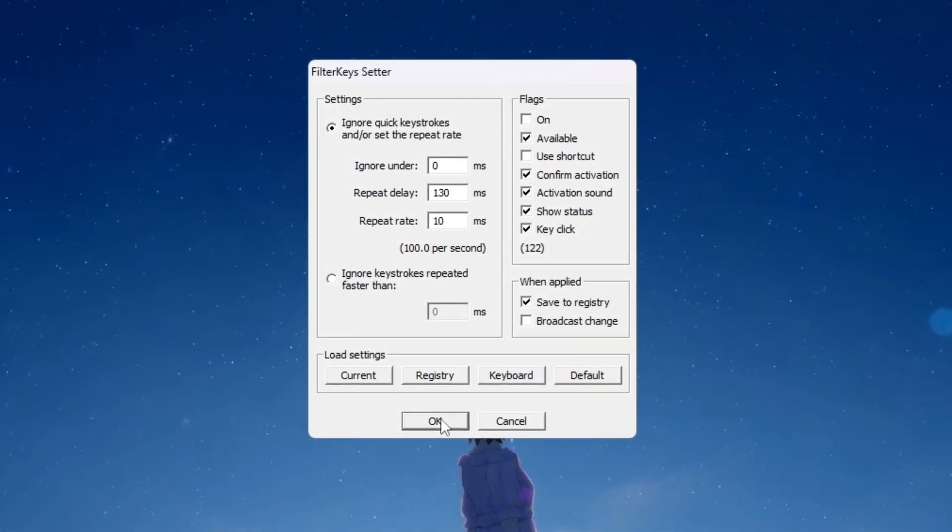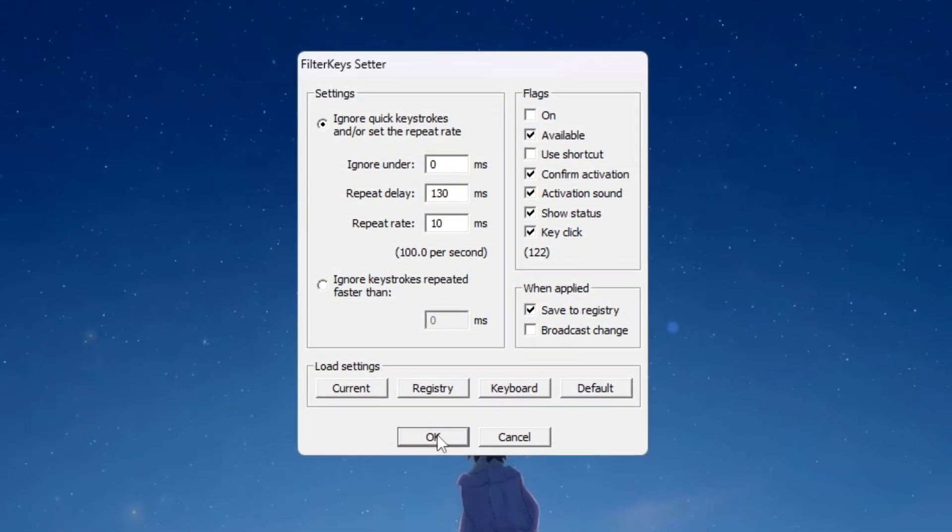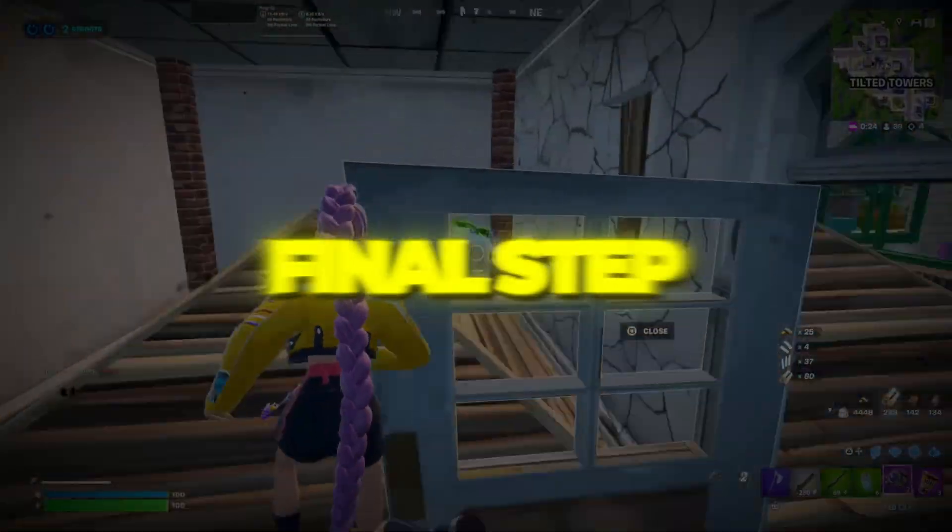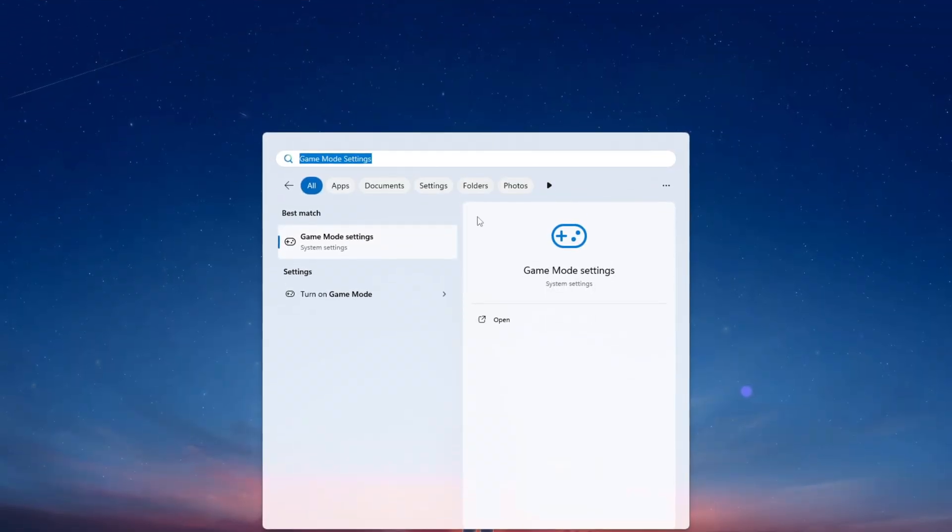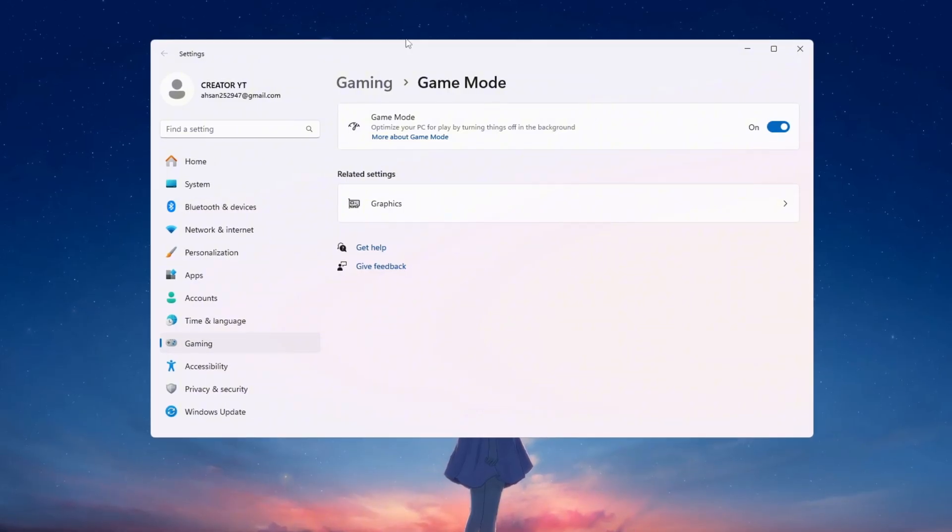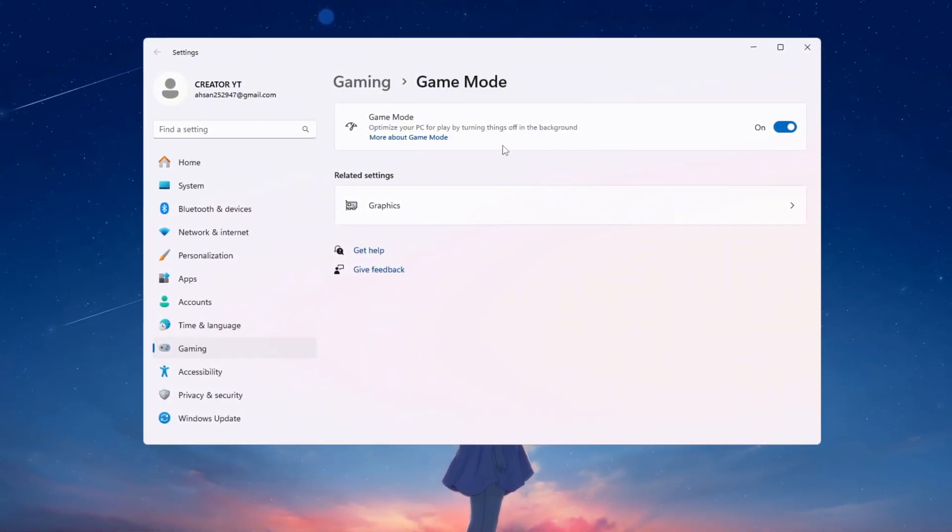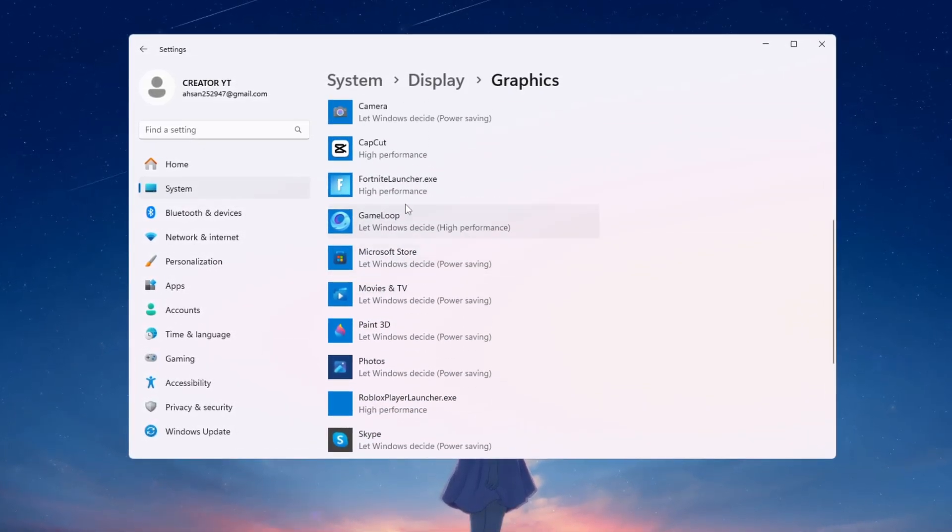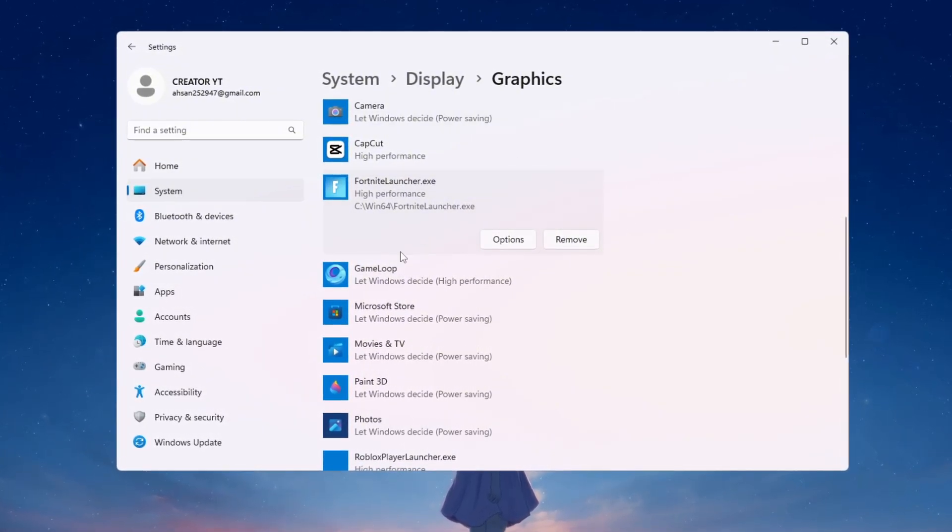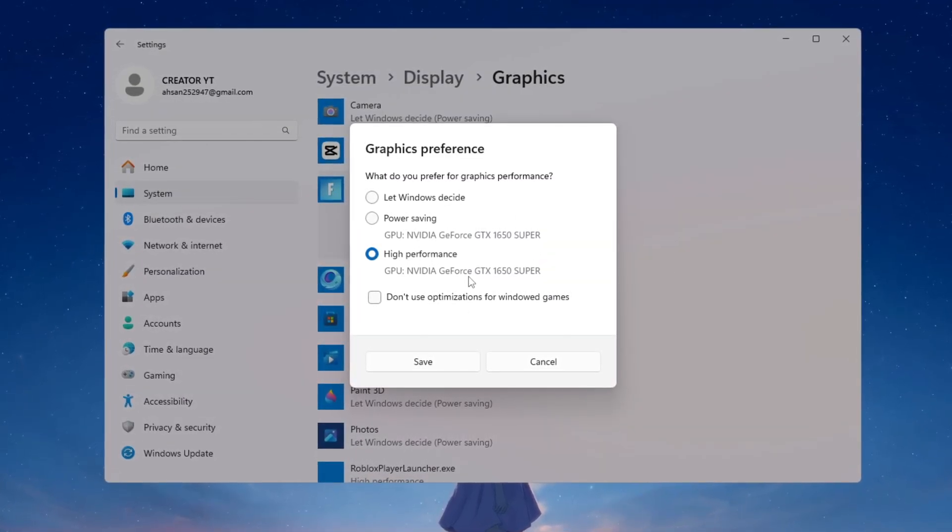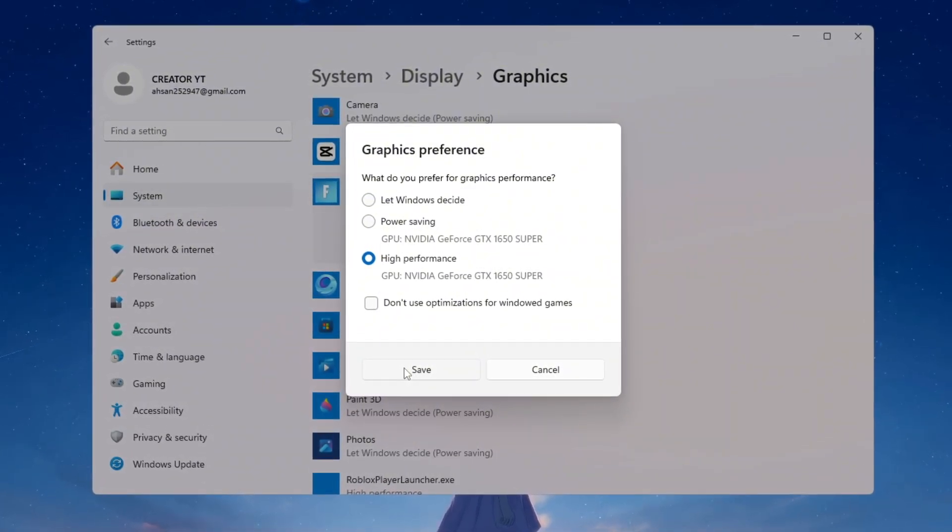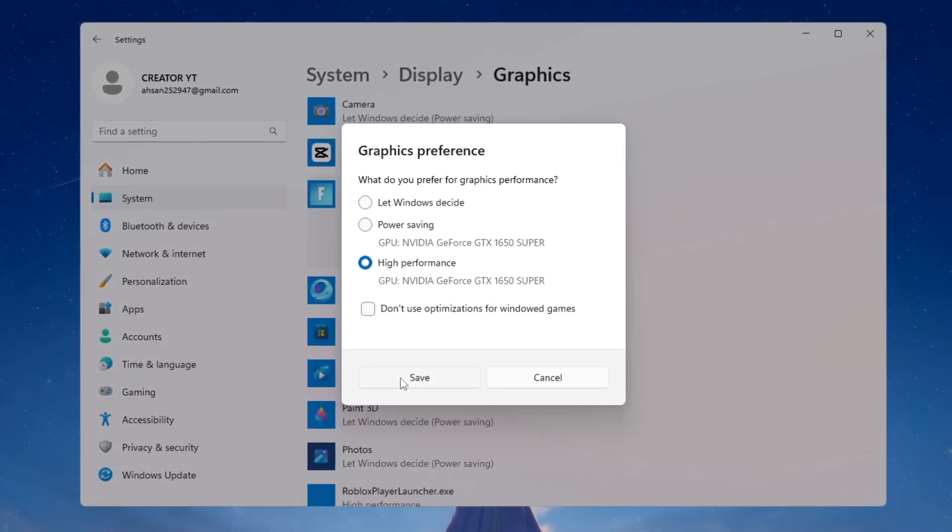These settings will make your keyboard respond much faster which helps you build, edit, and react quickly in Fortnite battles without any unnecessary delays. Step 8: Turn on game mode and set graphics settings for Fortnite. In this final step we will make a few changes in Windows settings to give Fortnite better performance. First open your Windows settings and type game mode in the search bar. Open the game mode settings and make sure it is turned on. This makes Windows give priority to your game and reduces background activity from other programs. After that go to graphics settings. Click browse and find your Fortnite.exe file which is the file used to start Fortnite. Add it to the list of apps. Once it is added click on it then click options and choose high performance. Then click save. This forces Fortnite to always run using the full power of your graphics card. With this you will get better FPS, smoother gameplay, and less lag.